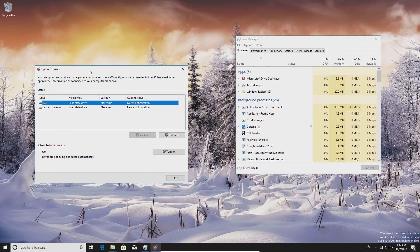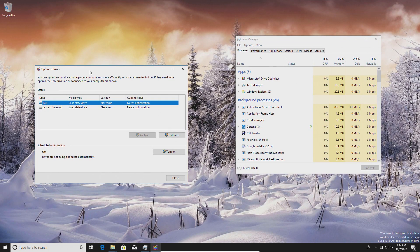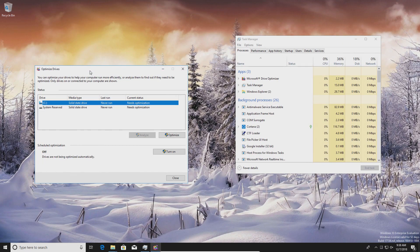Step number ten covers your hardware options. If you've gone through all the software optimization steps and your computer is still not performing well, you need to look at the hardware and consider upgrading. There are three hardware components that can affect performance: the storage drive, the RAM, and the CPU (also known as the processor). It could be one, a combination, or all three of these.